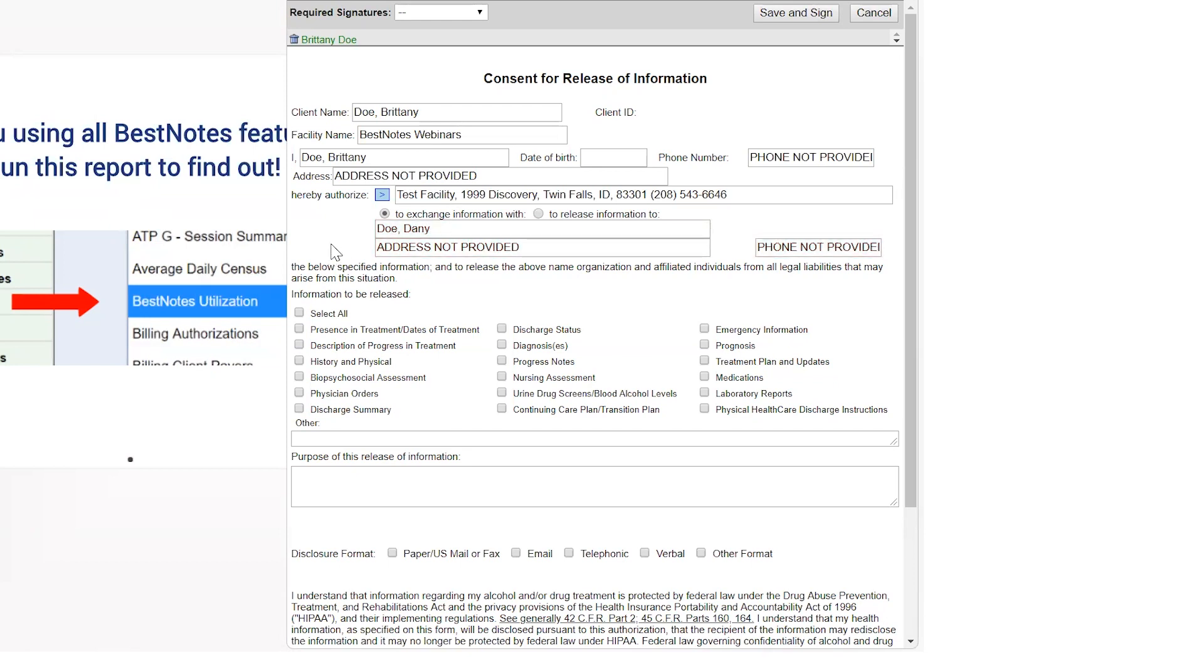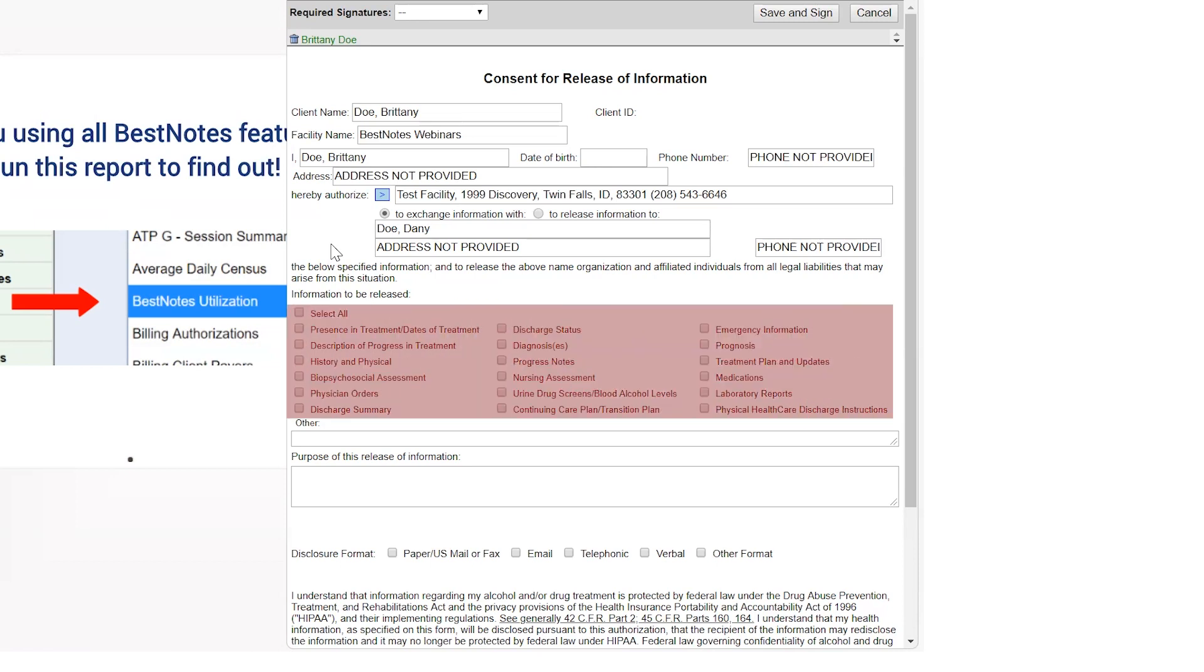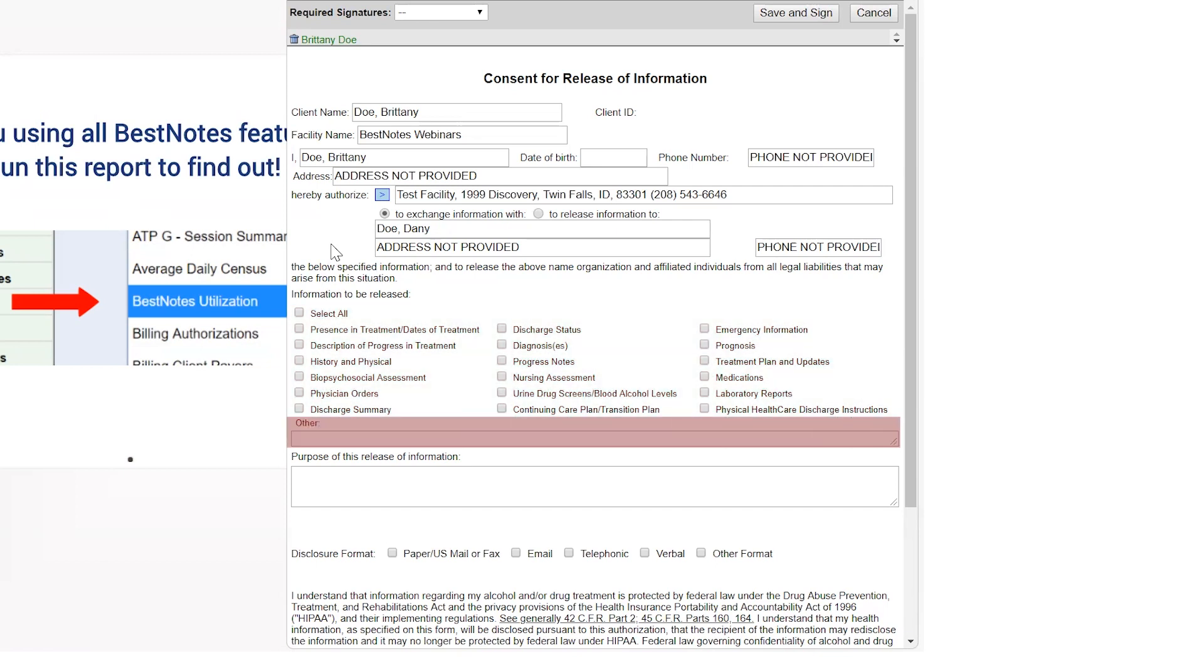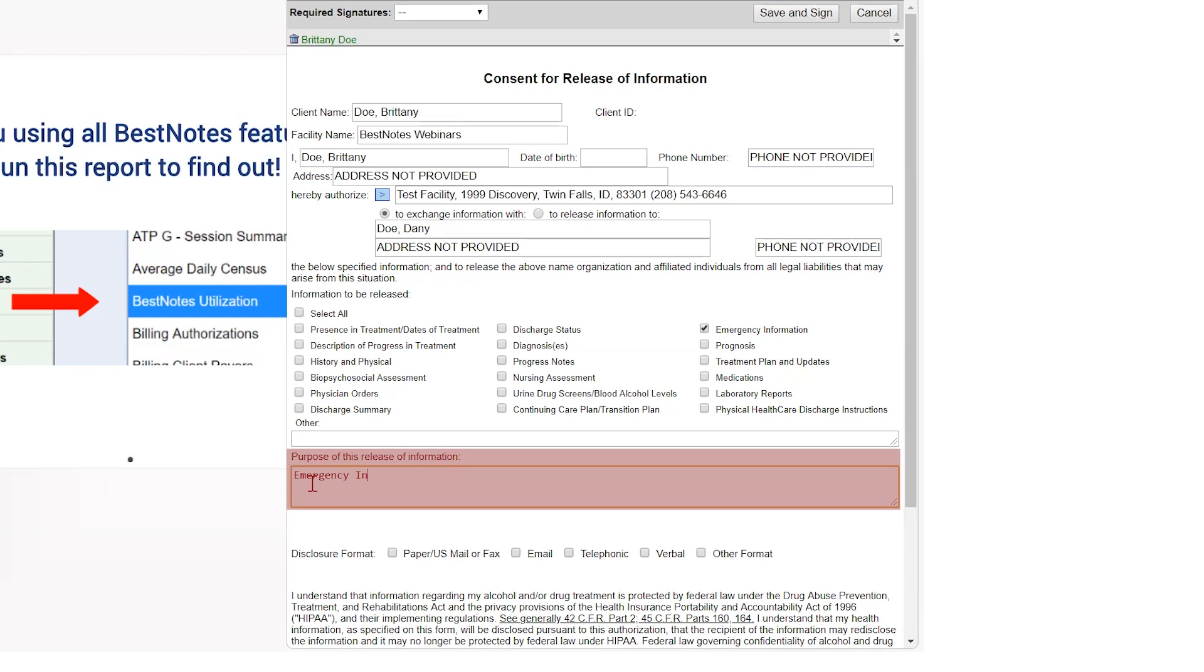This will also pull the related contacts information over if it is entered. There are two requirements on the standard release form. The first requirement is that you have to select the type of information the client is allowing you to disclose to this person. We also have a text field that you can document anything that is not listed within the existing checkboxes.